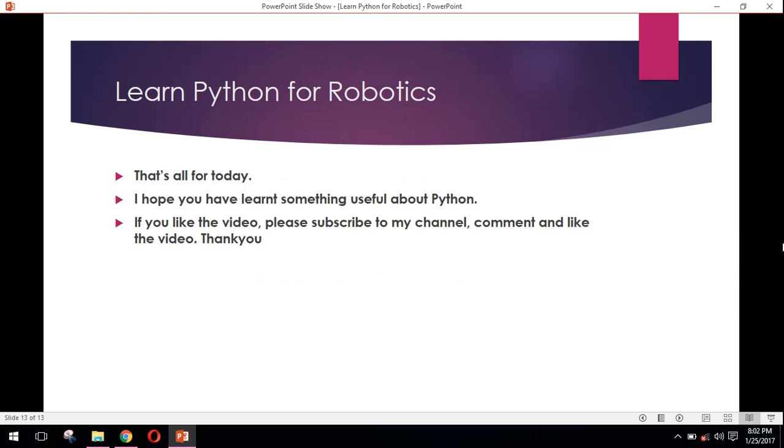So that's all for today. I hope you have learned something useful about the Python programming language and the applications where Python is used. If you like the video, please subscribe to my channel, comment, and like the video. Thank you. Goodbye.